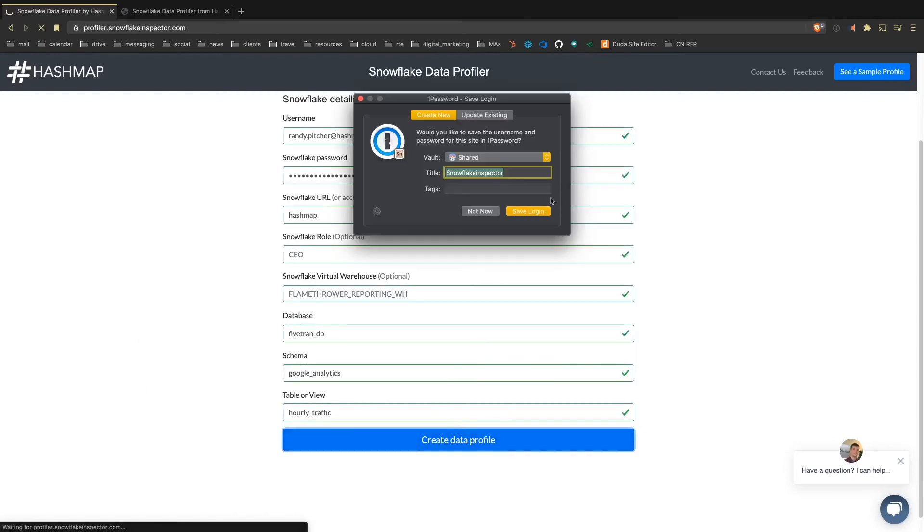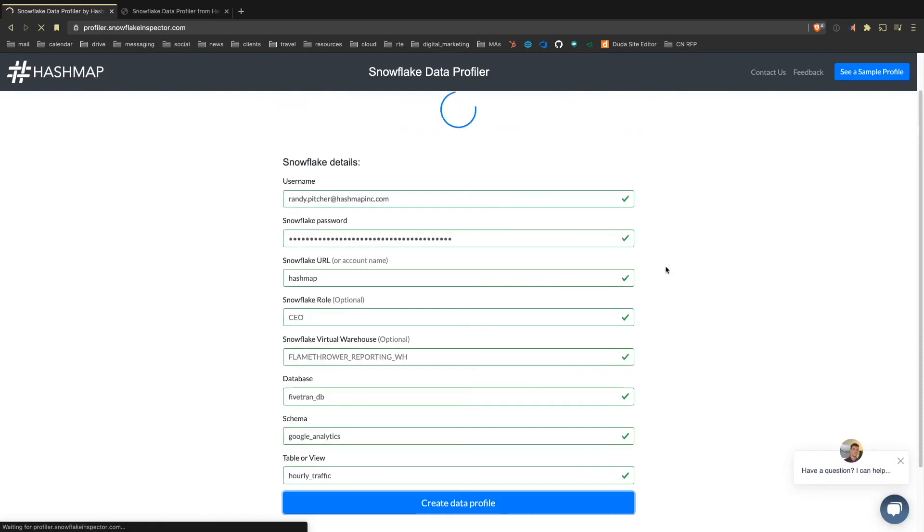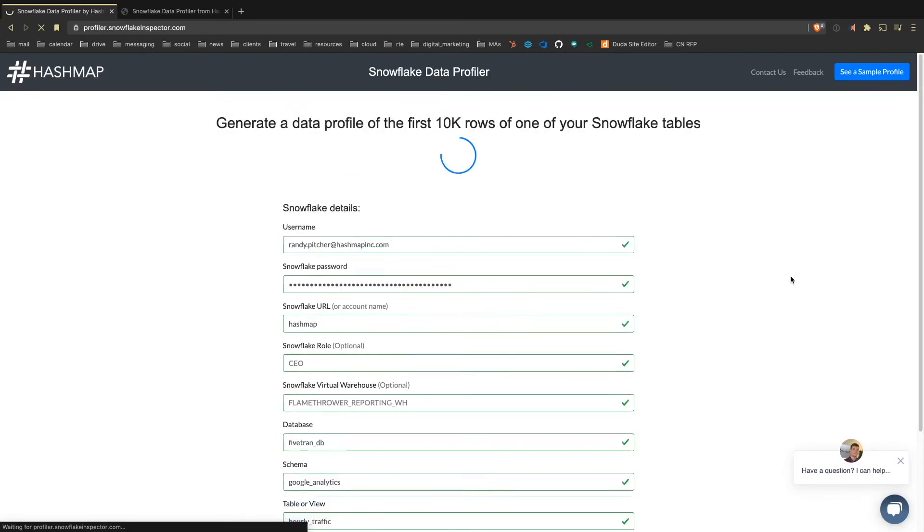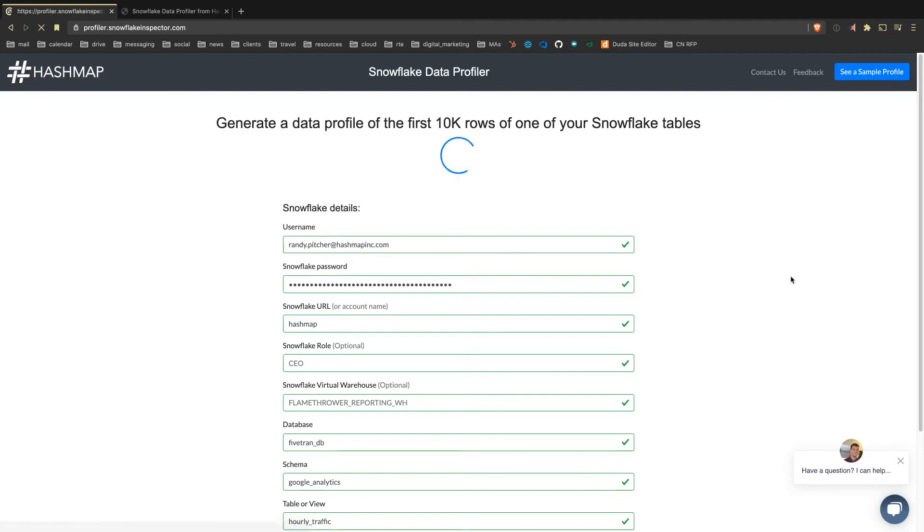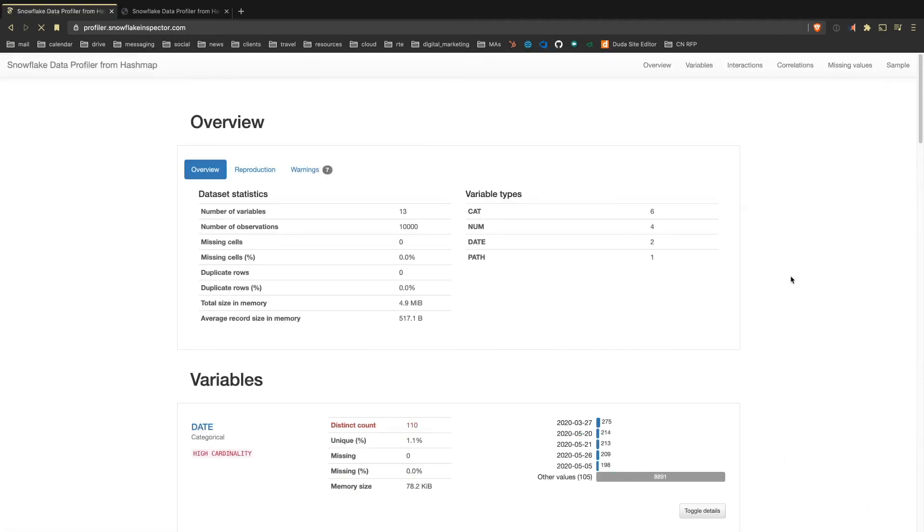So create data profile. This is going to start loading. It can take a little bit of time depending on how wide and how complex your data is. But in general, we don't see this taking more than 30 seconds, maybe 40. So what we like to tell people is that we can generate a report in under 60 seconds, which is really useful for something that doesn't know anything about your data and requires really minimal user input.